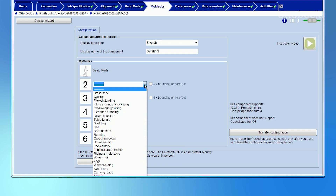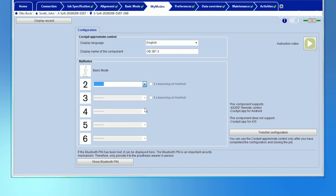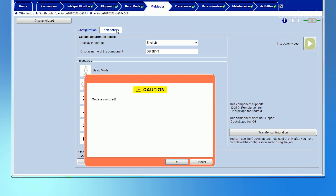The CPO can choose from different preset My Modes and each of them can be customized. In this example, Table Tennis is selected for the first My Mode in the drop-down menu. When clicking on Table Tennis, a warning message pops up that the mode will be switched from Basic Mode to the selected My Mode. Confirm this with OK.